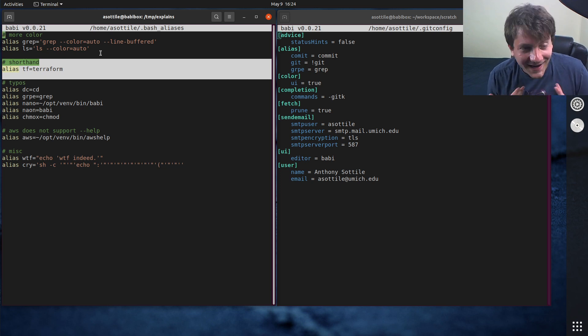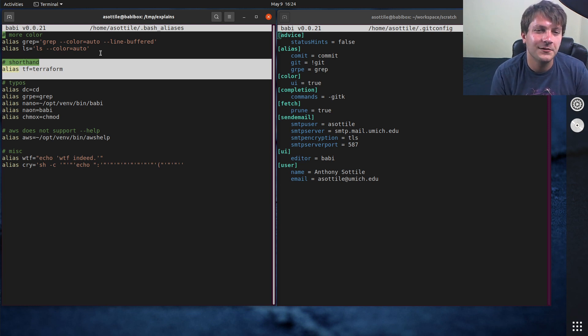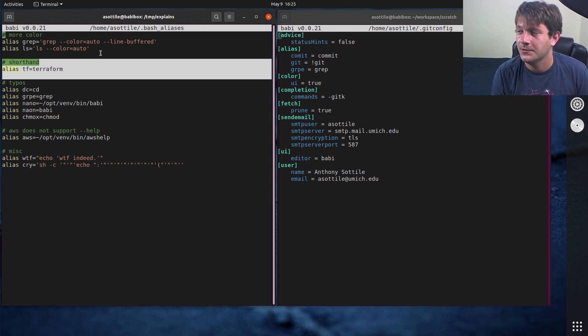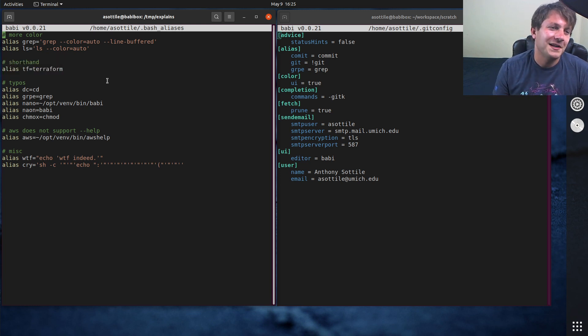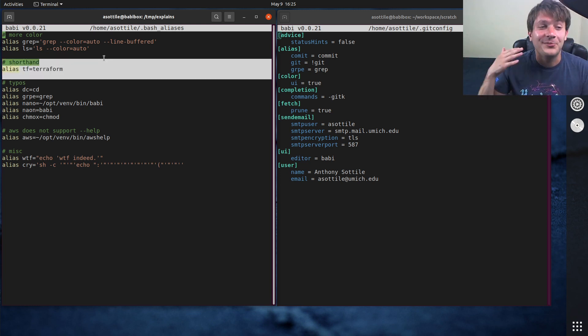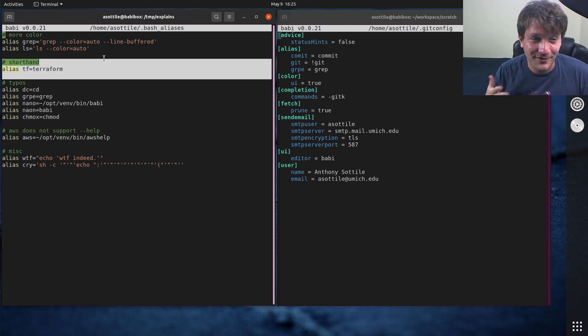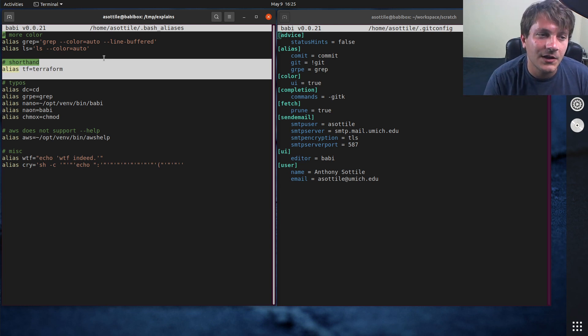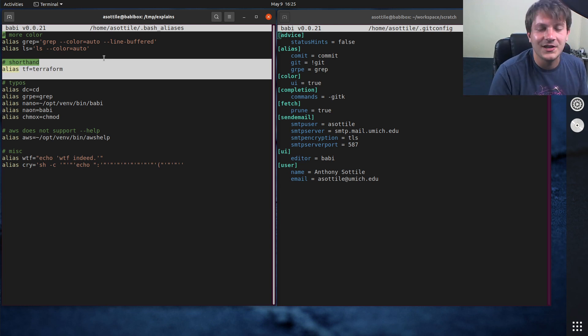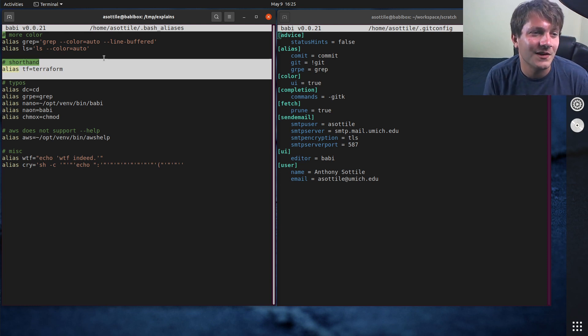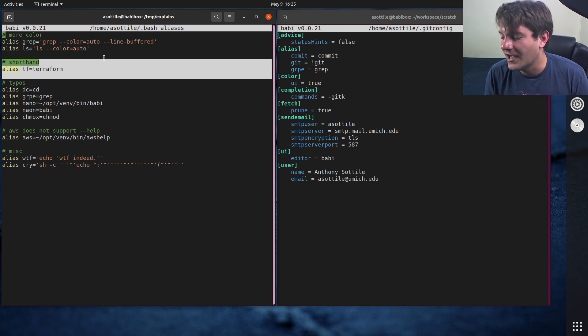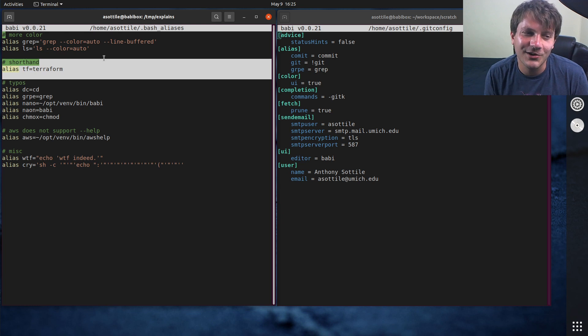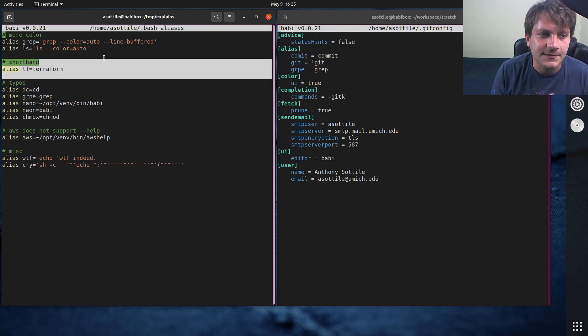I was taught Terraform at work and at work Terraform was the tf executable. There wasn't a Terraform binary it was just called tf and so I learned Terraform as tf unfortunately and that's how I developed my muscle memory in typing out what Terraform is. So I unfortunately have that one aliased for a shorthand but that's basically the only shorthand alias you'll see me use.